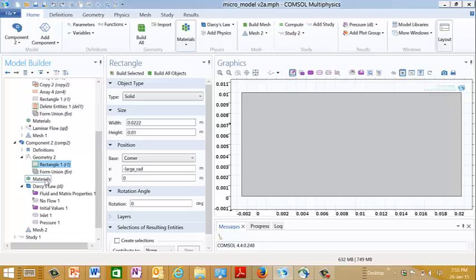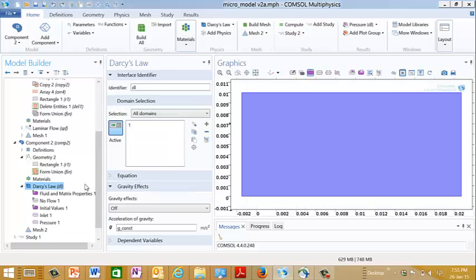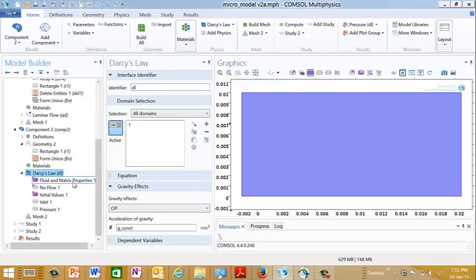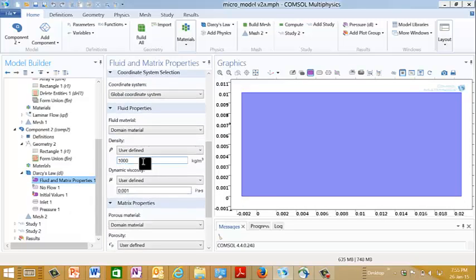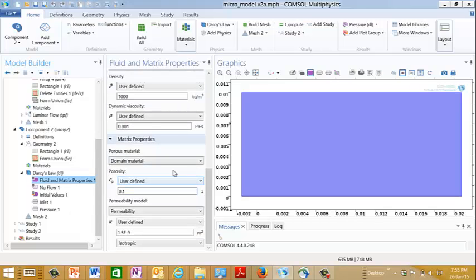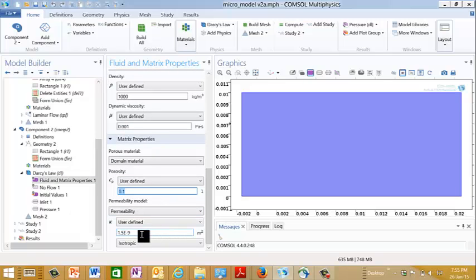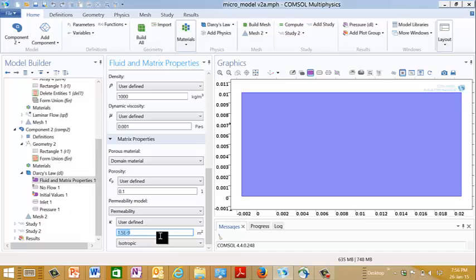And then I put in Darcy's law of physics and this is set up in a pretty straightforward way. The fluid is water with the density and viscosity properties of water. The porosity is that value, which is really just a nominal value at this point. It doesn't really matter what porosity you use. But the permeability here, this does matter. And this is the value that we calculated in the previous slide. This was calculated from the data that we got from the micromodel.